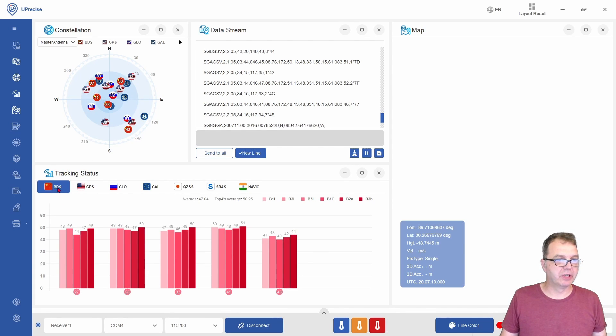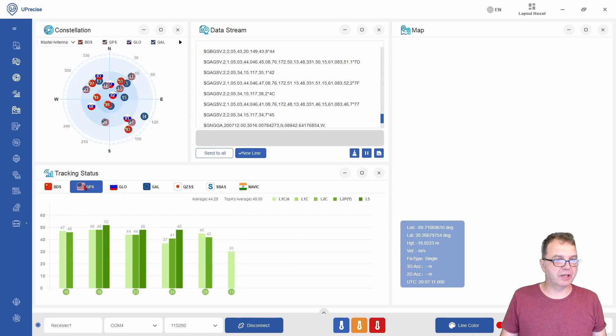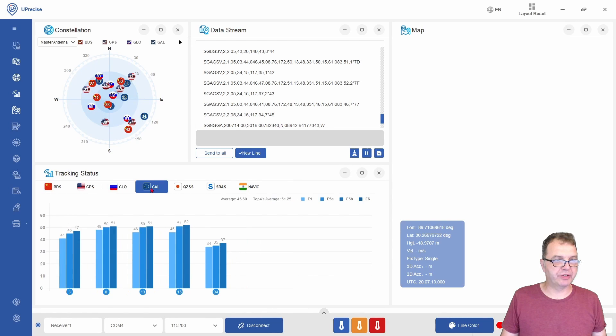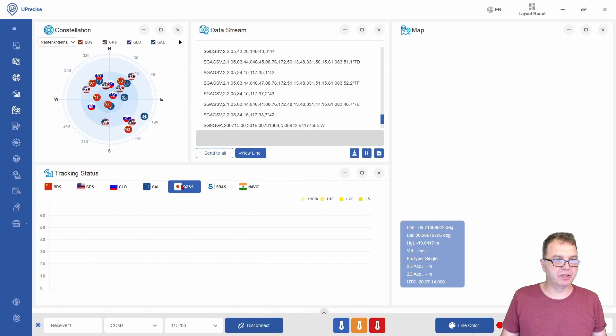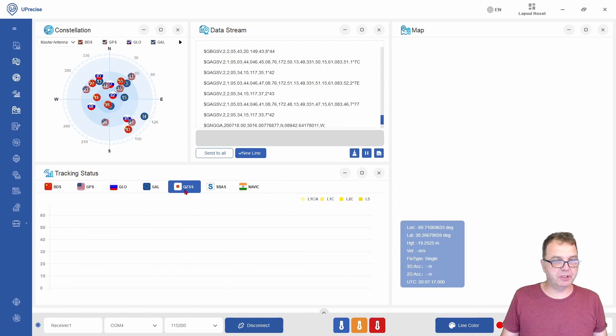For me, you have the Chinese satellites, the GPS, the Russians, the Europeans, the Japanese if you are in a location where you can see them, and the Indians.